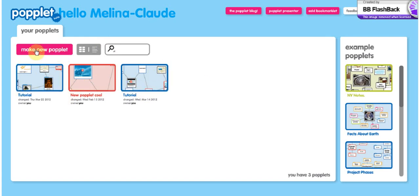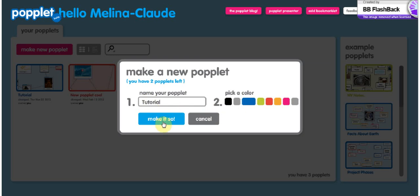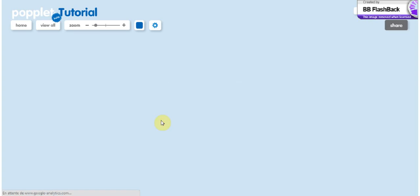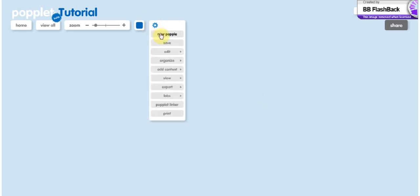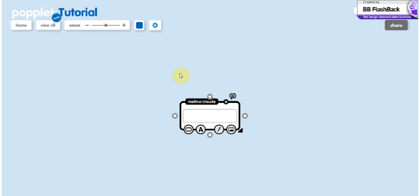So to make a new Popplet, click on make a new Popplet, give it a name, pick a color, make it soap. Okay, once you've created your Popplet, the first thing you want to do is create a new Popplet, which is basically the form they will use where you can write and put your information.